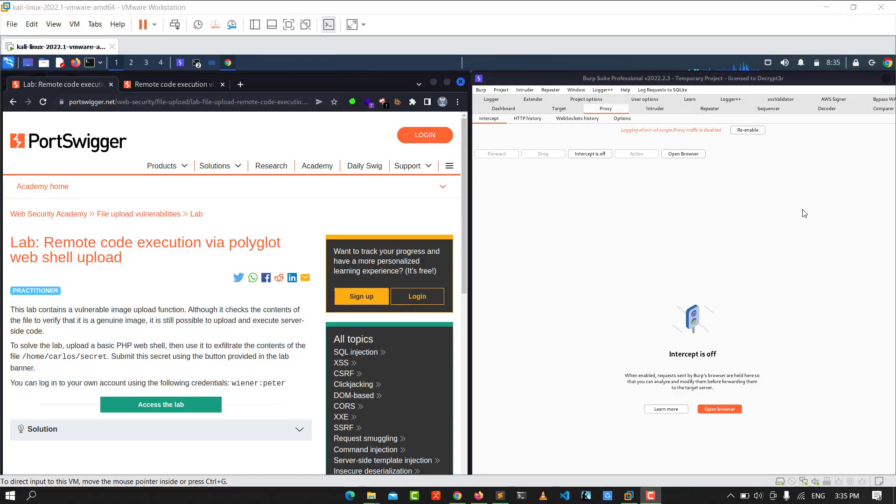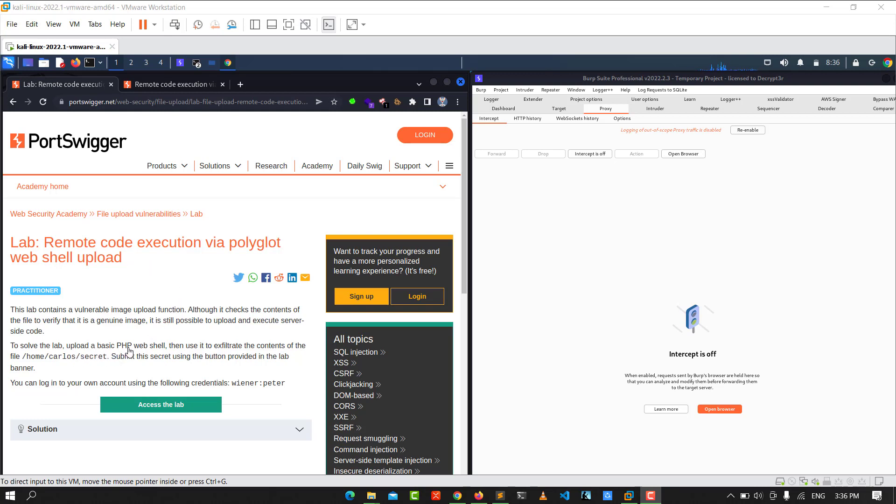Hello guys, this is Boy Binky. I'm back with this video. Today we'll walk you through how to solve the remote code execution via payload web shell upload. To solve the lab, upload a basic PHP file.